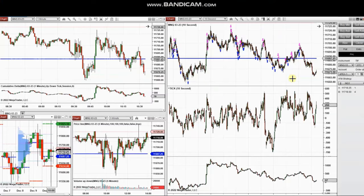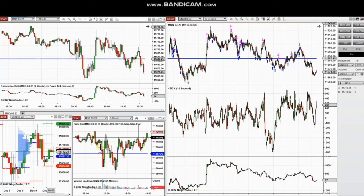These are some of my trades at the beginning of the New York market session, trading micro Nasdaq futures and also Nasdaq E-mini futures. The beginning of the market was choppy — the price retested the support area and got rejected here.